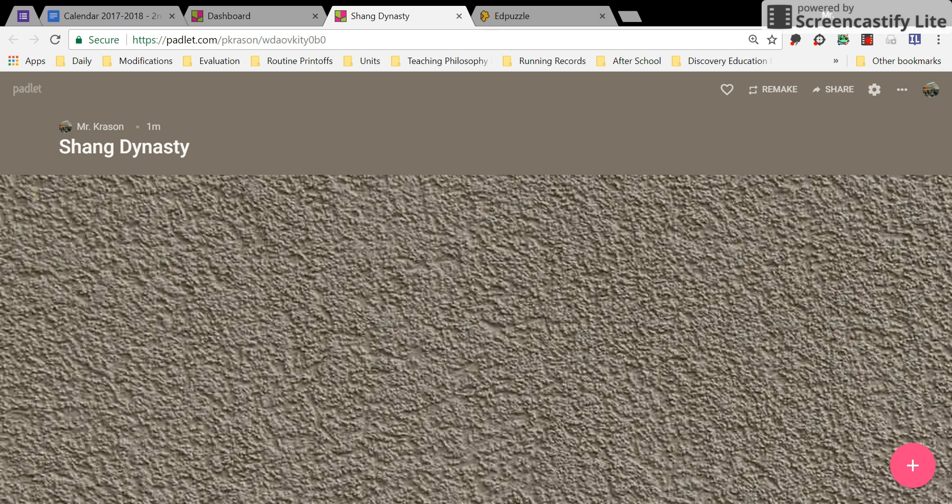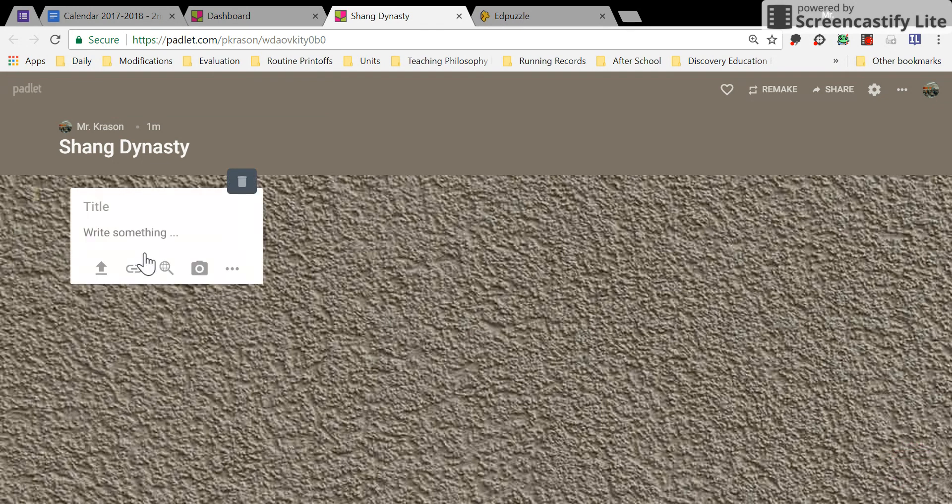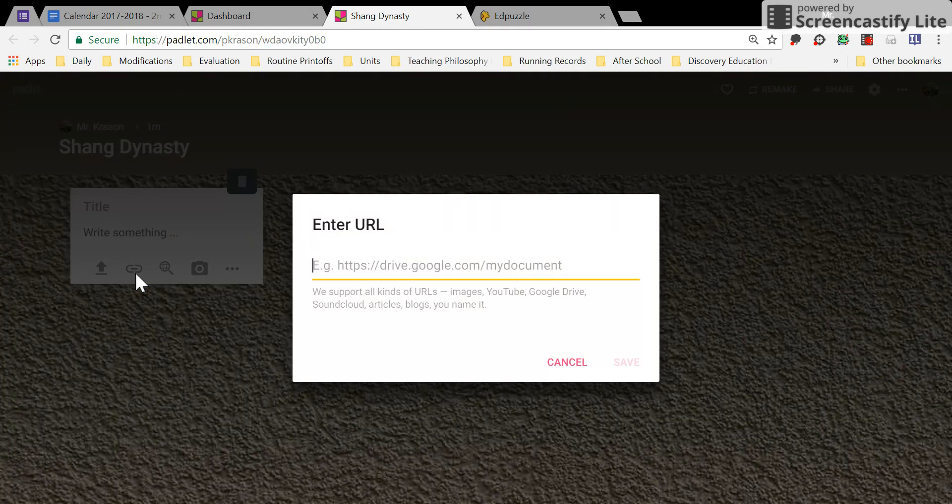You're going to have to include a link to your Edpuzzle video on your Padlet page. To do that, double-click on your Padlet page and press the Attach Link button.